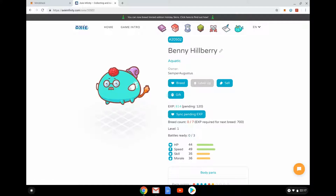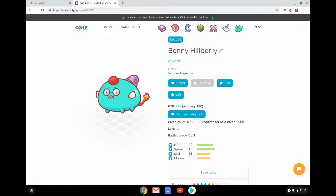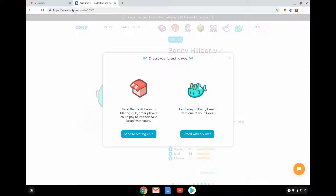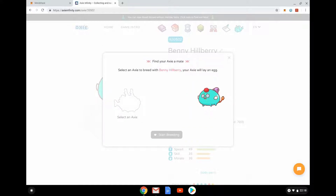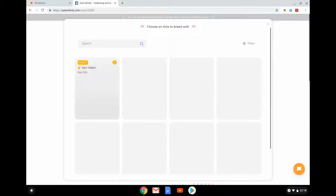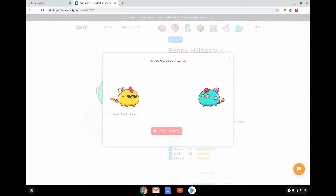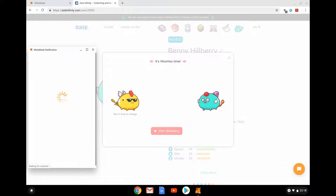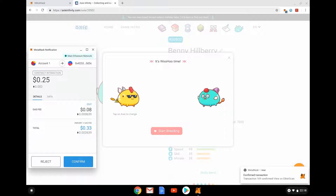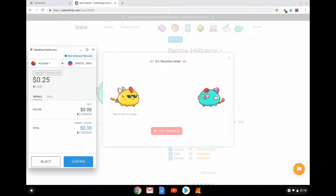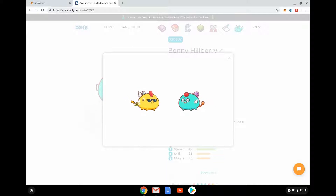Benny Hillbury has been leveled up enough that he can breed. Very much like CryptoKitties, I could send him to a mating club where other players could pay to breed their Axies with him, or breed him with one of mine. There is one Axie with enough XP to breed. Breeding is important — it creates another Axie. This breeding transaction is going to cost me 233 cents, and there we go: another Axie enters the world.